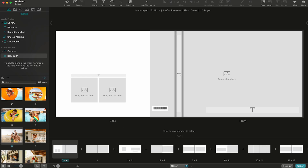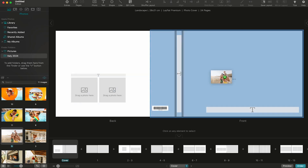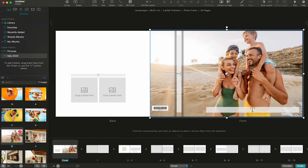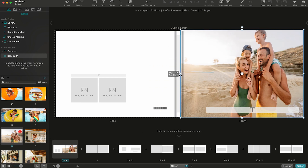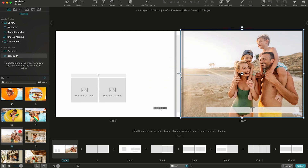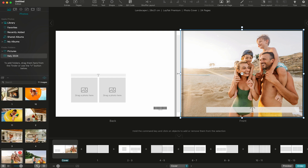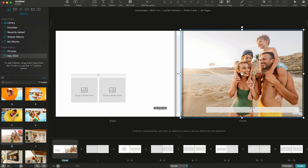Start by selecting photos from your computer and simply drag and drop them into your photo book. You can easily sort your pictures by name, date, modified date and size. Last used photo folders will be remembered in the editor, so you don't have to look for your photos again.